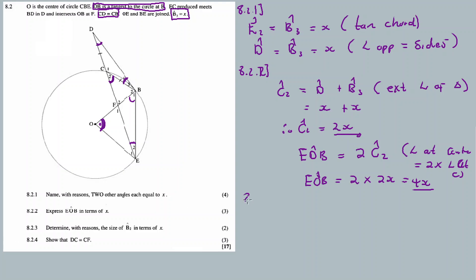For 8.2.3, determine with reasons the size of B2 in terms of x. When I record these videos I attempt the question live without checking the memorandum first, then I check afterwards — so it's raw and uncut.